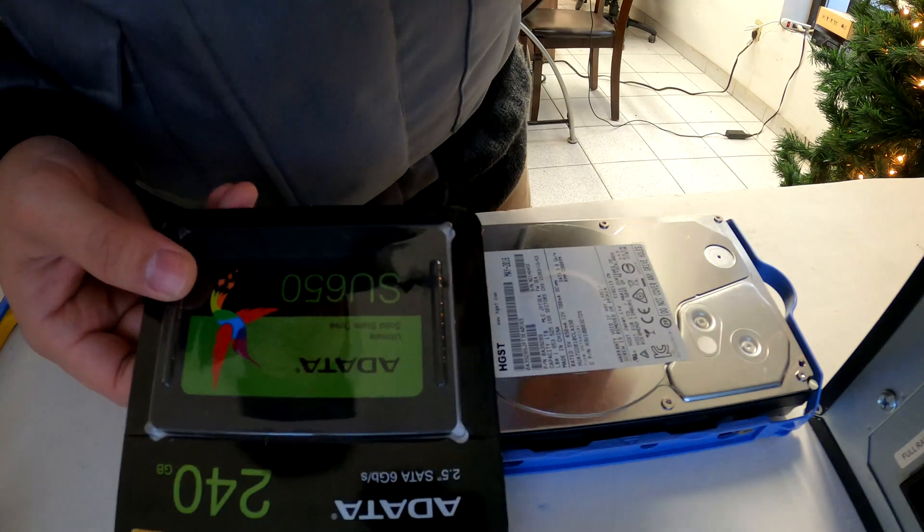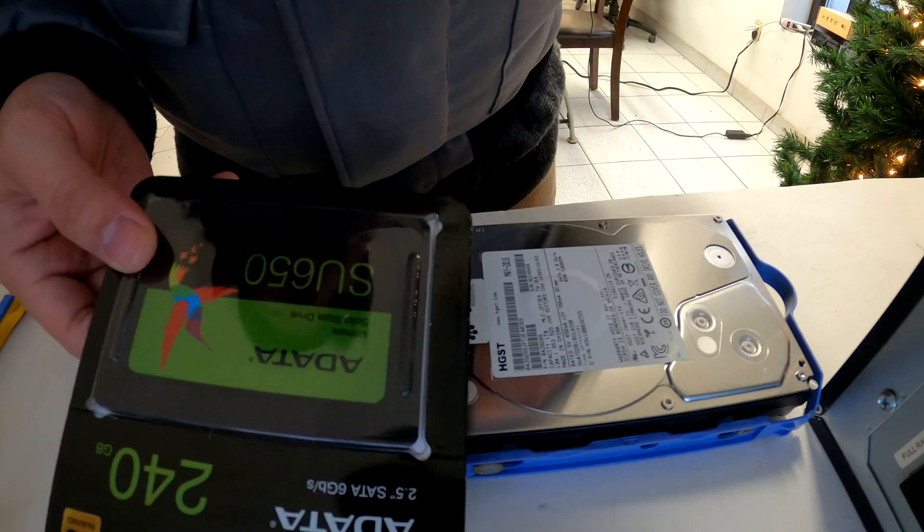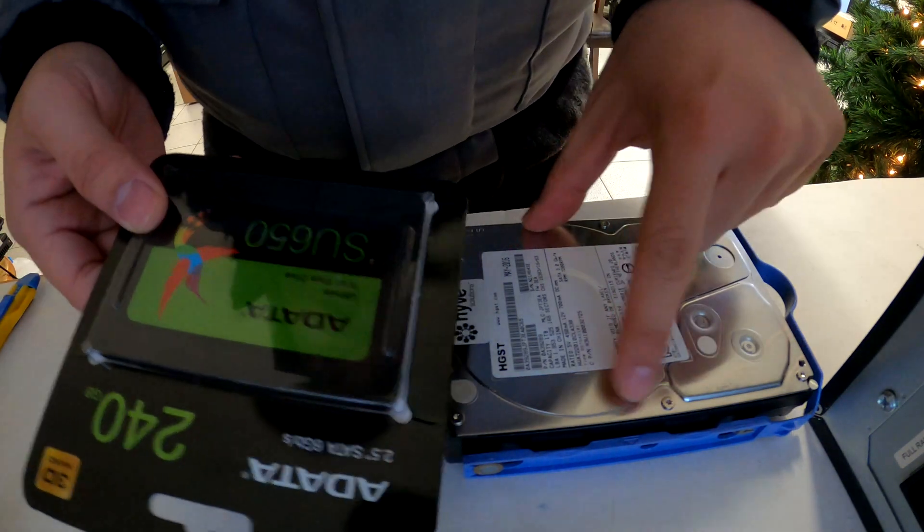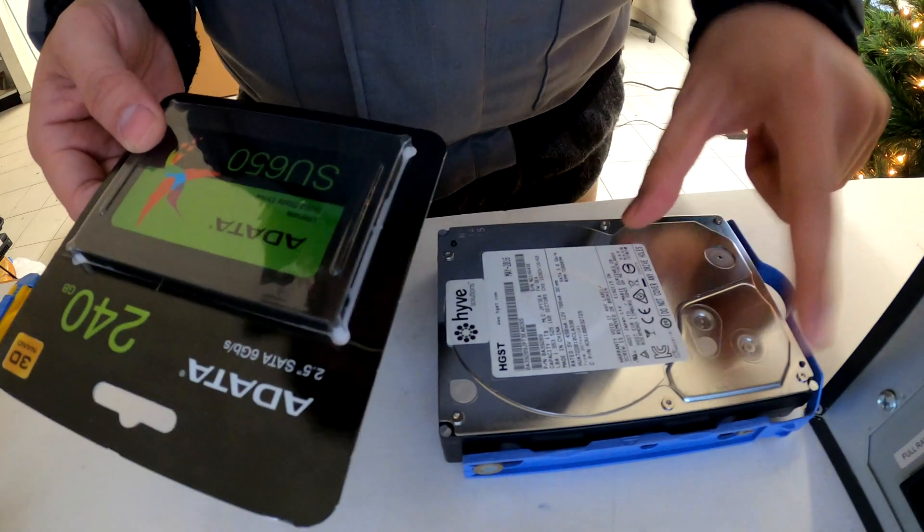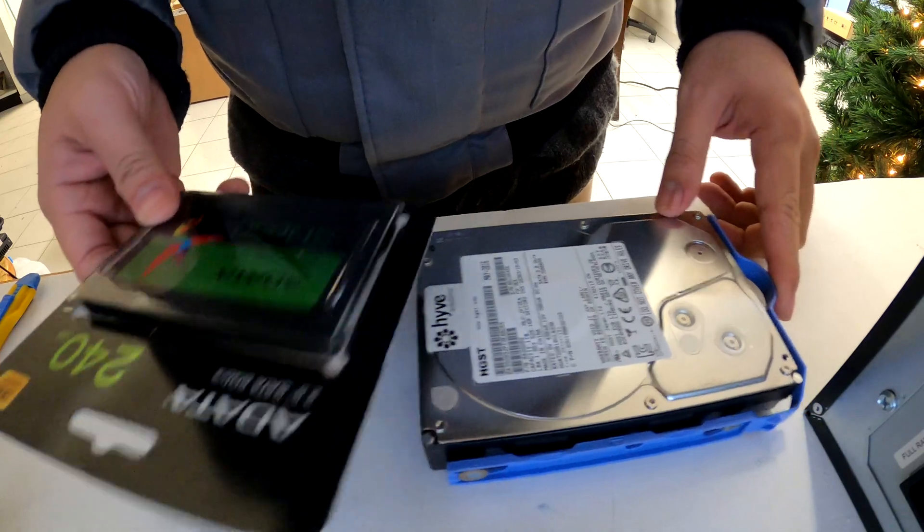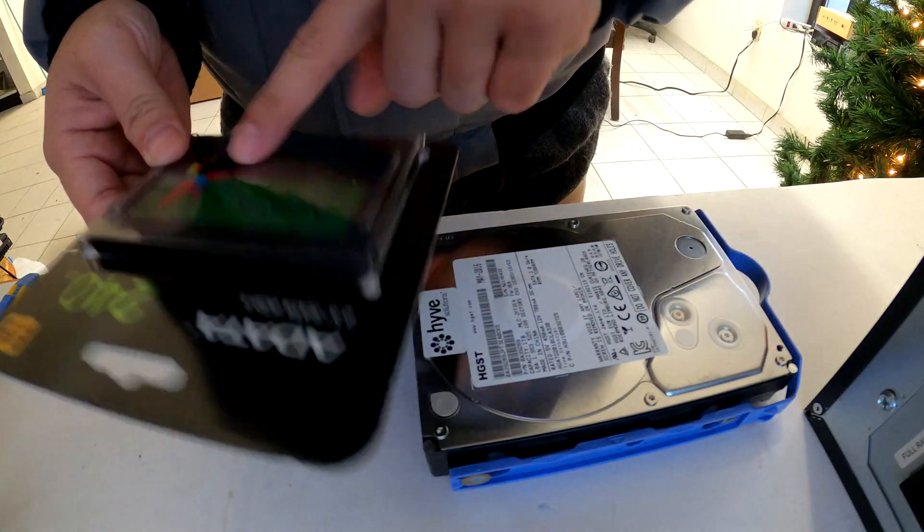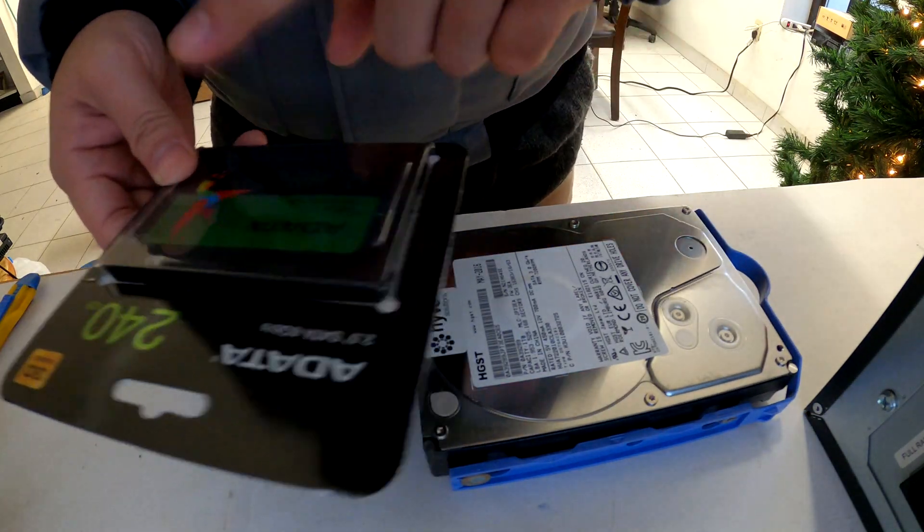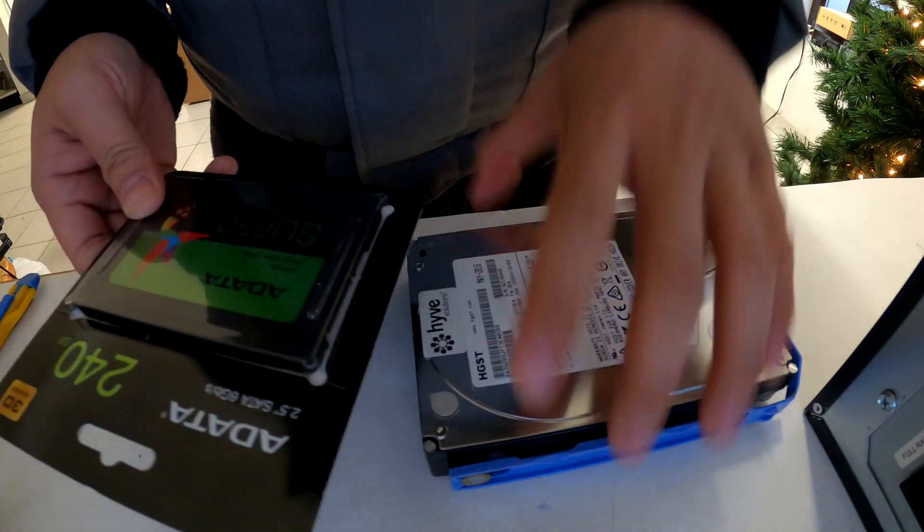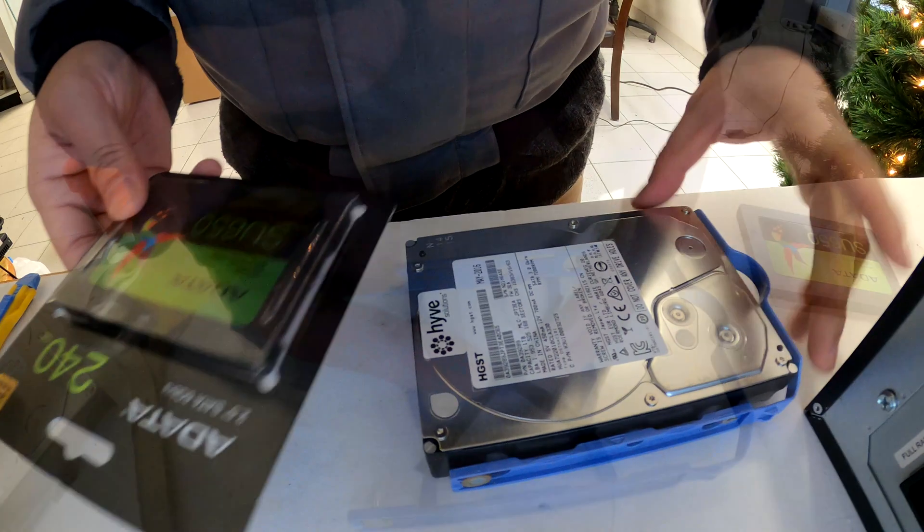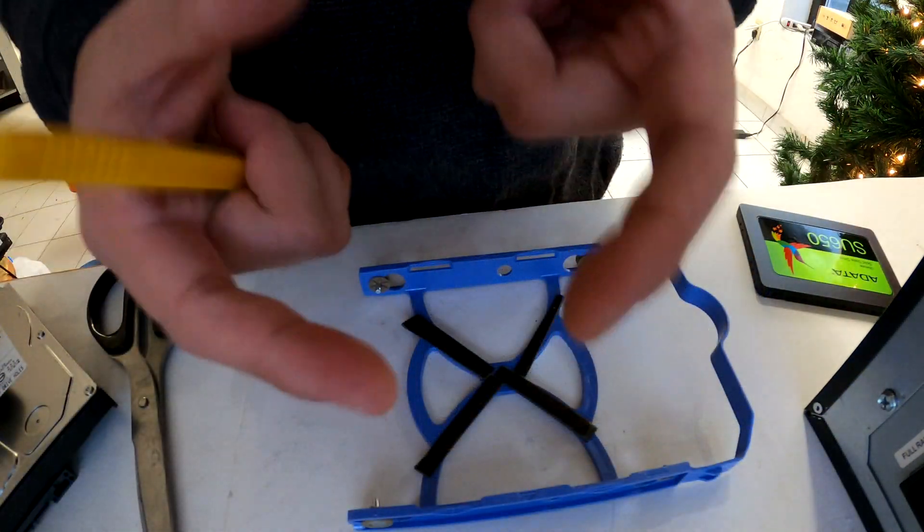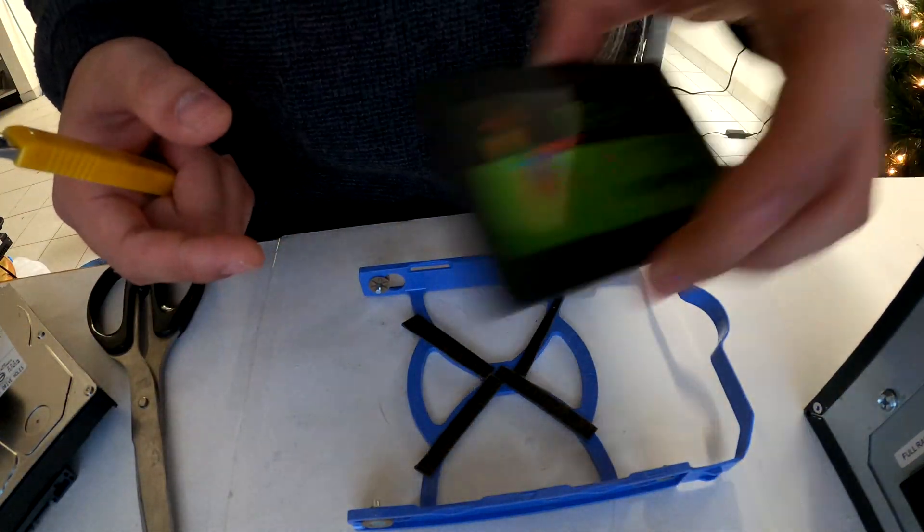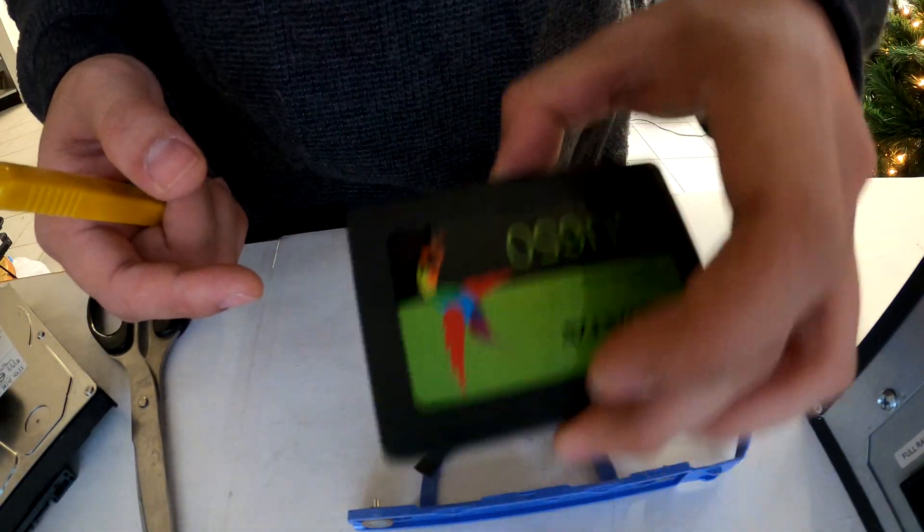You are now done. But if you do not know how to get the bracket or if you don't have any bracket, you can use a 3M double-sided tape to secure your SSD. Just like this.